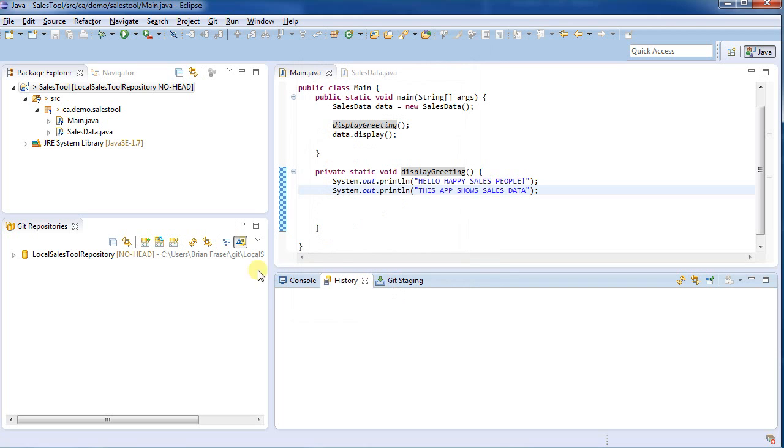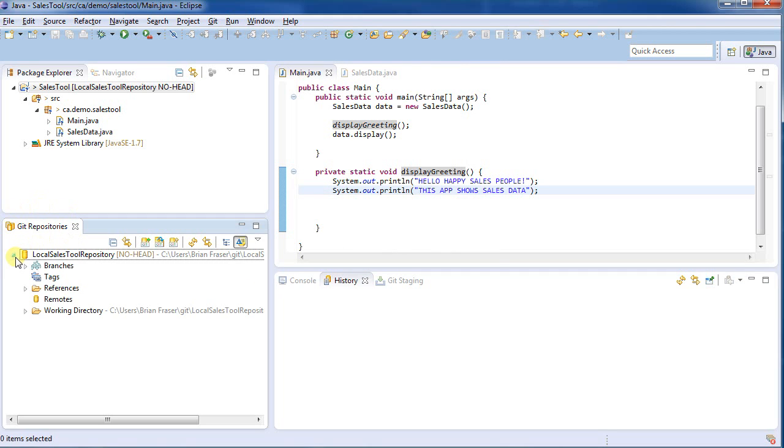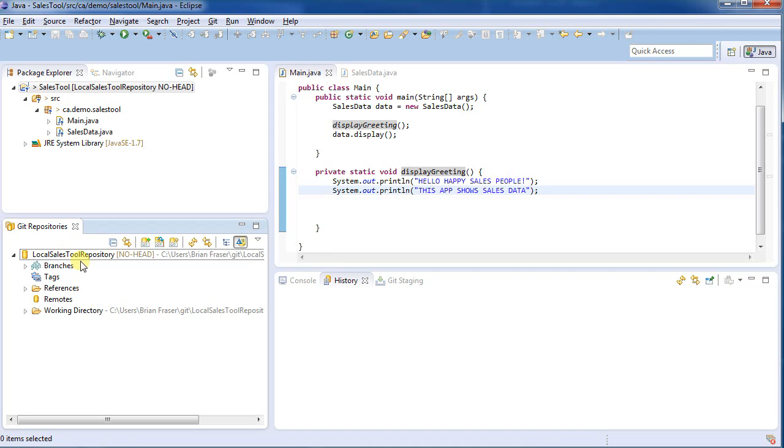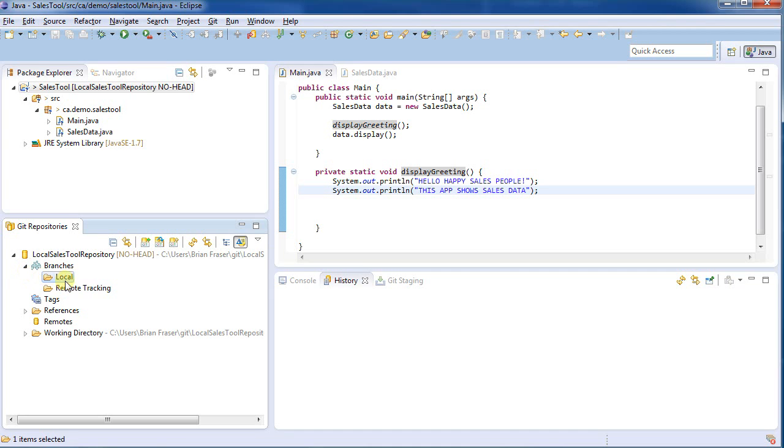So let's start by looking here under my repositories. I created my local sales tool repository. We can see here that I've got branches, but I've got nothing really going on at the moment. I've got no remotes, no references, there's not much of anything.